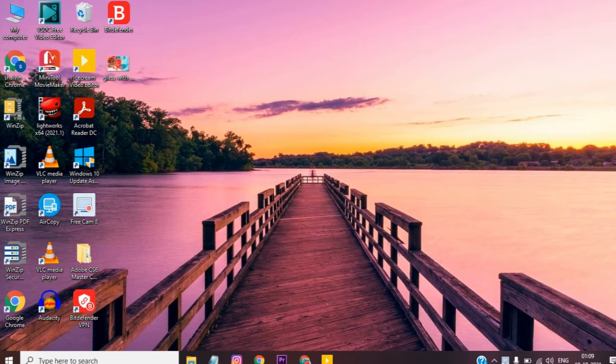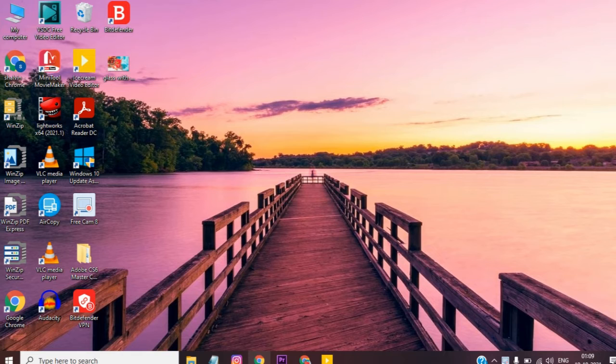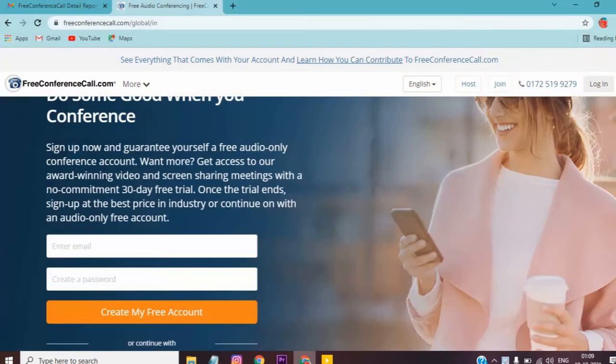Hello friends, welcome. In this video, we will talk about freeconferencecall.com and discuss the update.